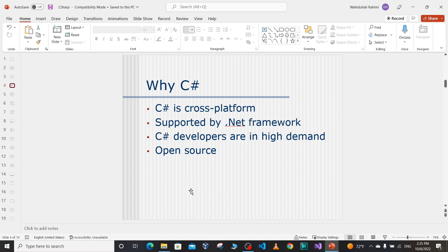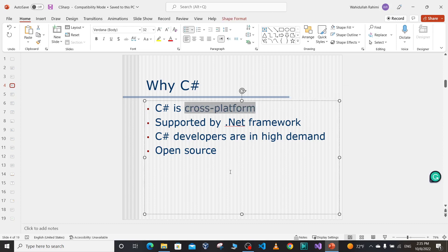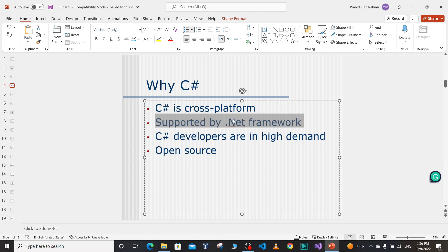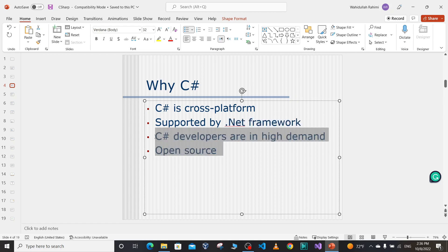C# applications are cross-platform. When we write an application using C# and the latest .NET framework, that application is going to be cross-platform — if we use a Windows operating system to write the application, we can run or execute it on different platforms such as Linux or Mac. We can write code once and run it everywhere. C# is one of several languages supported by the .NET framework.